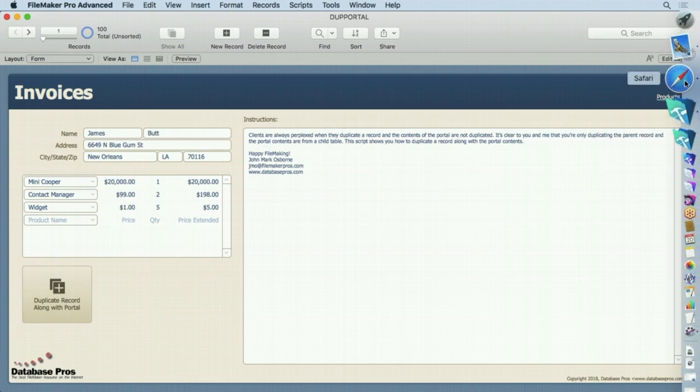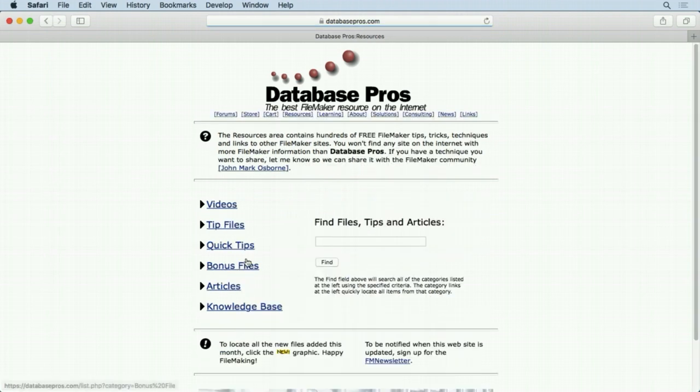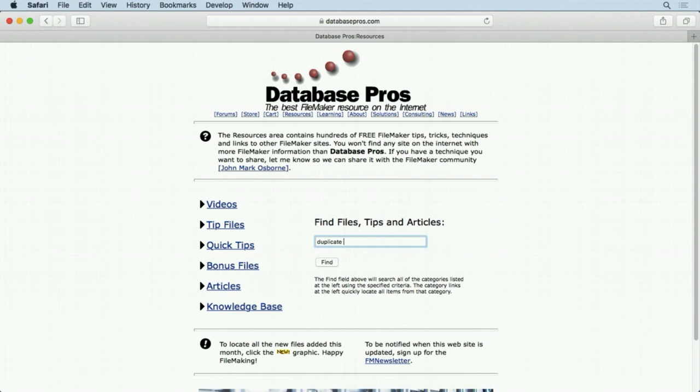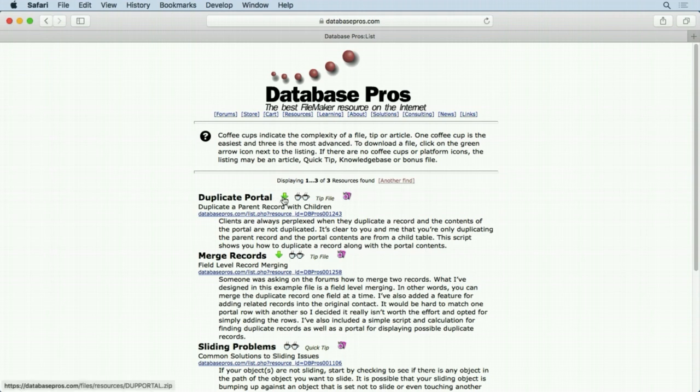All you have to do is go to the databaseprose.com website, you can see it right there, then click on the resources link, and in this case we'll type in duplicate portal. A few things will come up, but you're looking at the first one here, duplicate portal right here. Just download it with the green arrow and then you'll have this exact example file.